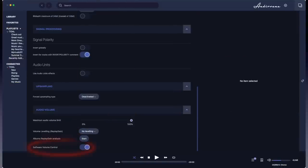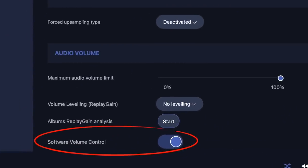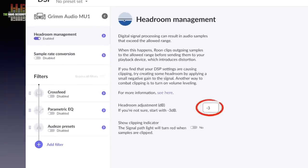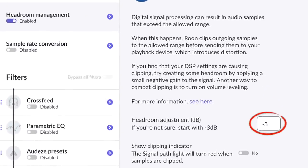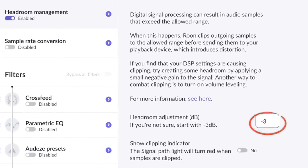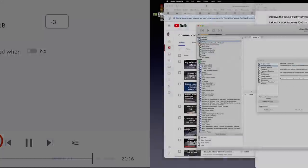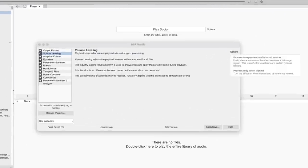When that is the case, look for a setting that activates software volume control, like here in Ordevana. Some player software, like Roon, have a setting that by default attenuates the output signal by 3 dBs. Here you can also switch on the clipping indicator that will turn red. J-River Media Center has a clip protection that automatically solves the problem.